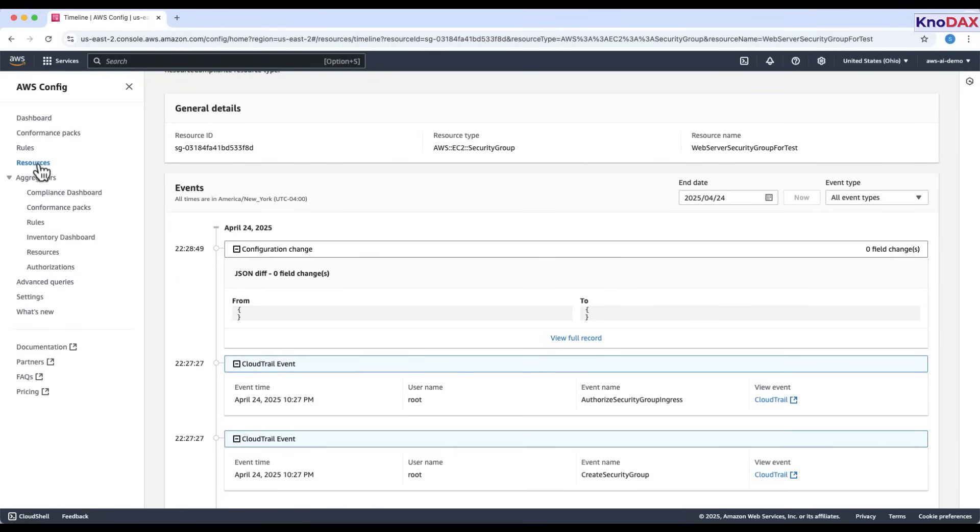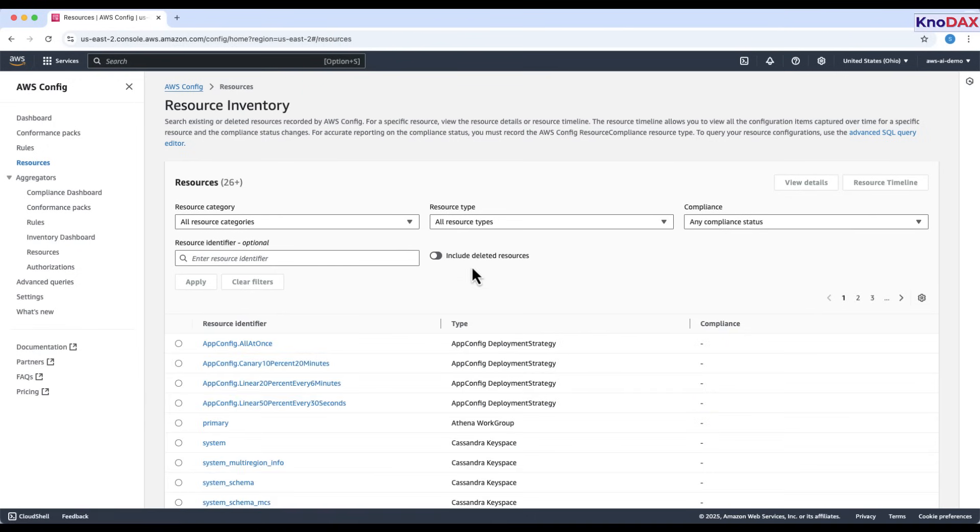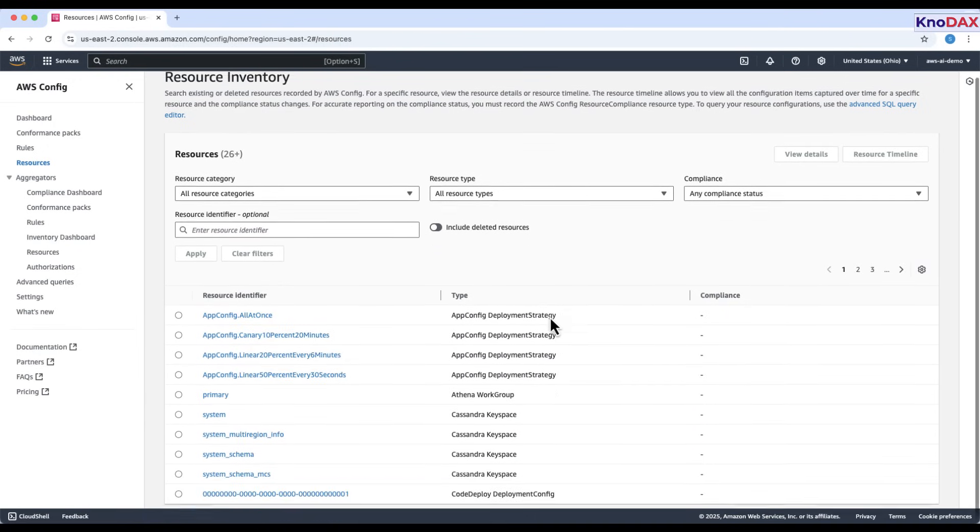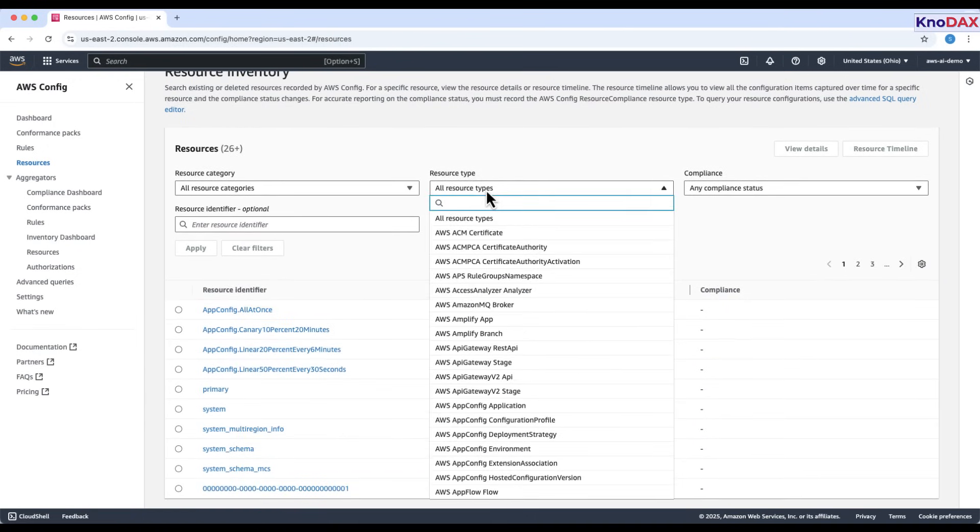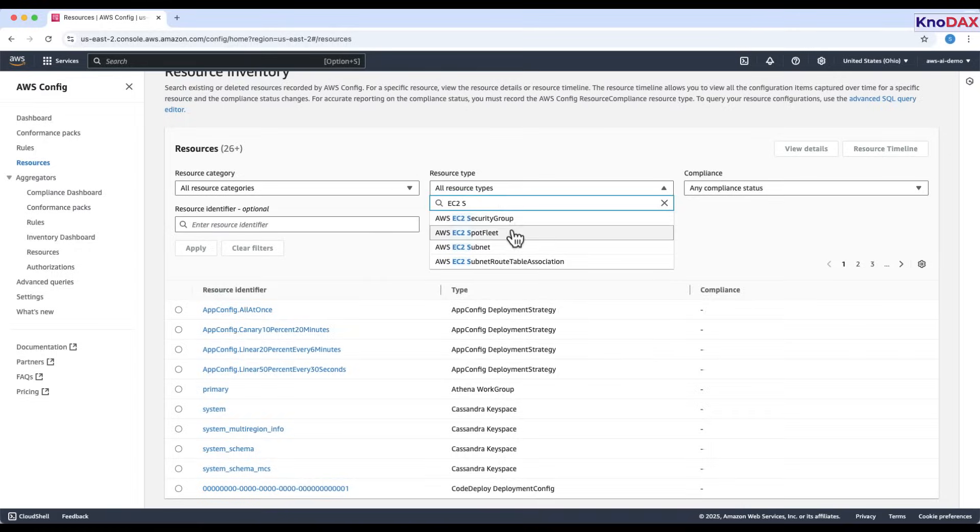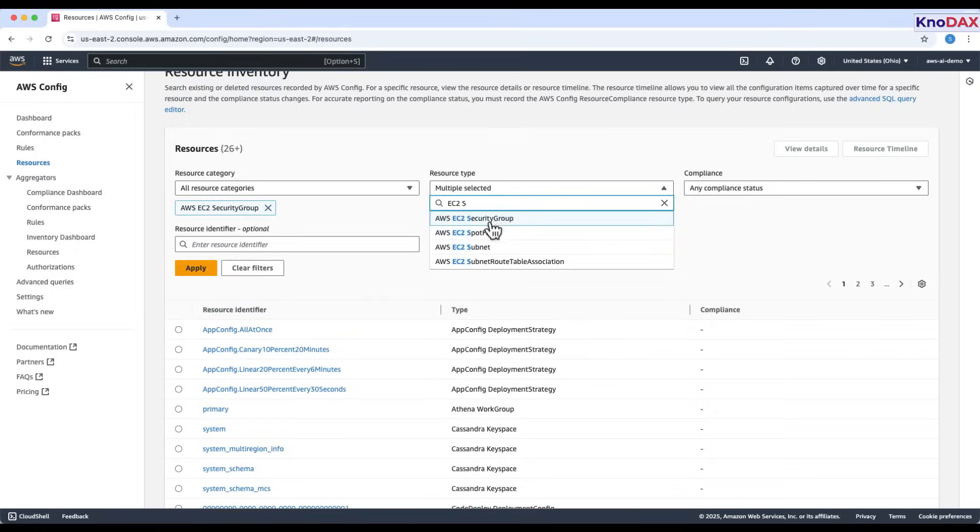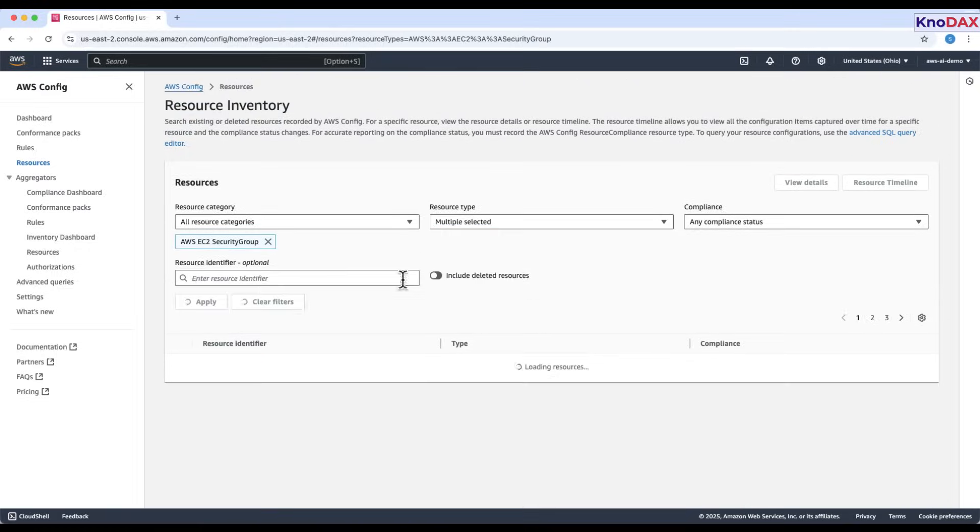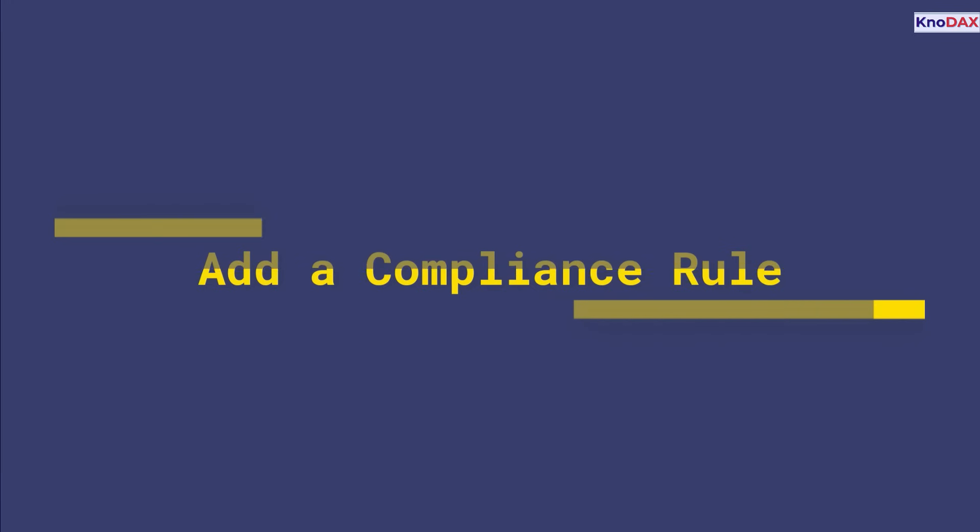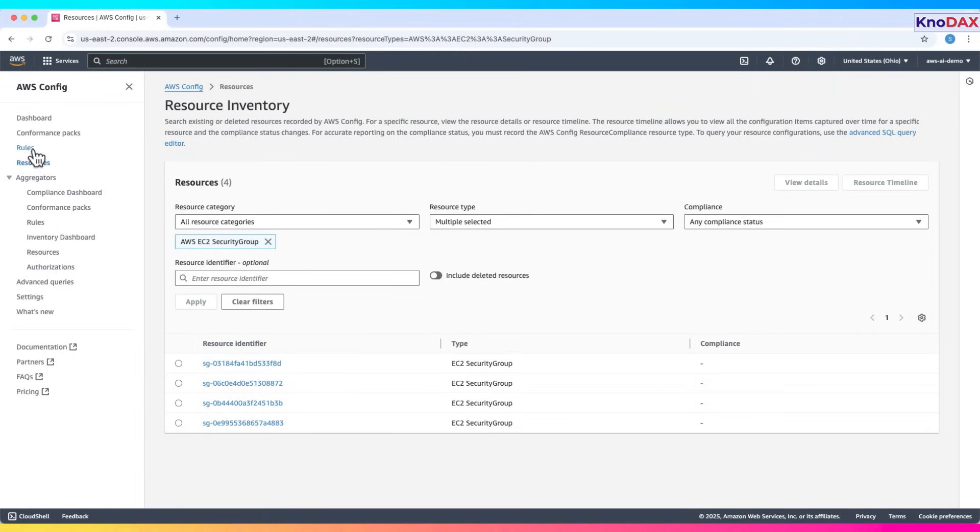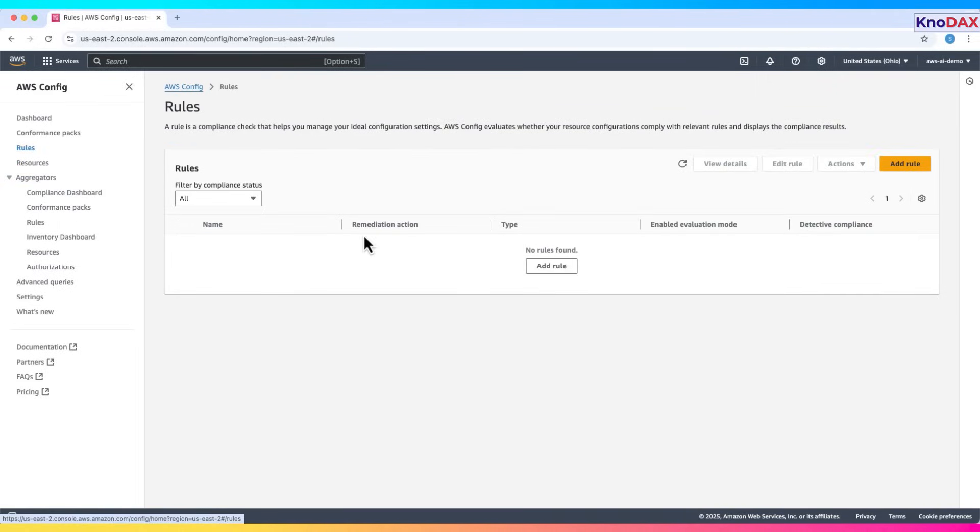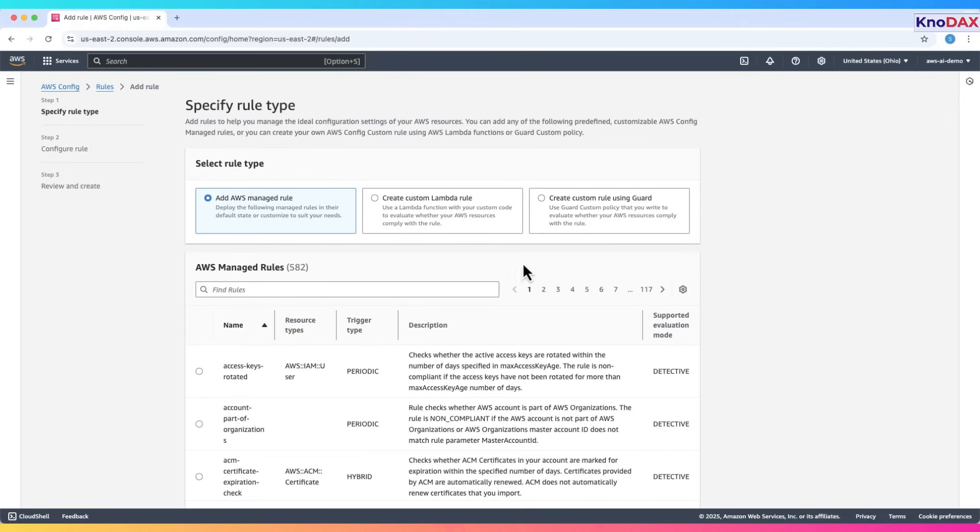At this point, these resources have no compliance status because we haven't added any rules yet. Let me filter EC2 security group. Let's add a compliance rule. Click on Rules in the left-hand menu. Now, click Add Rule.